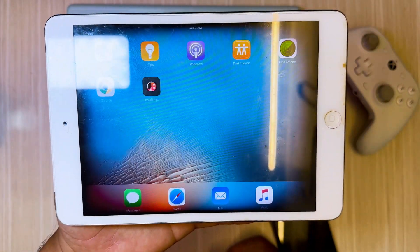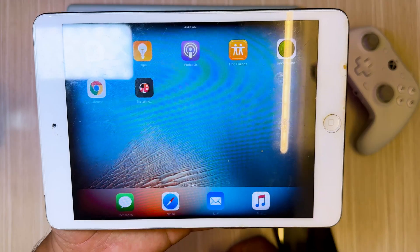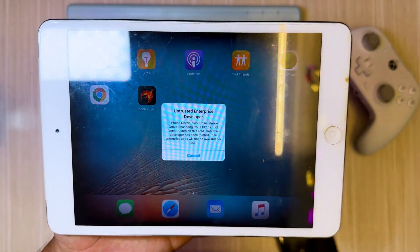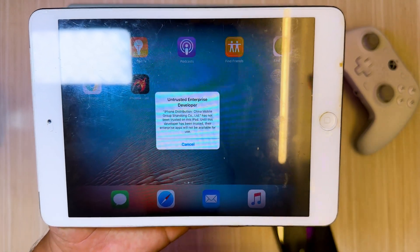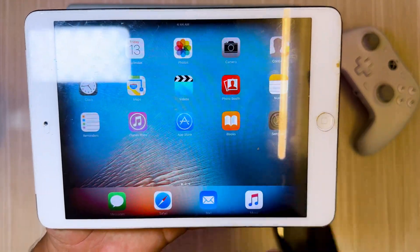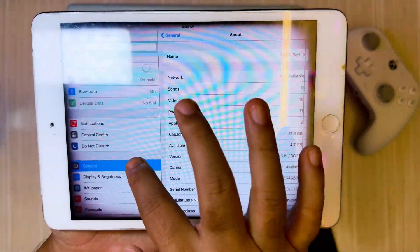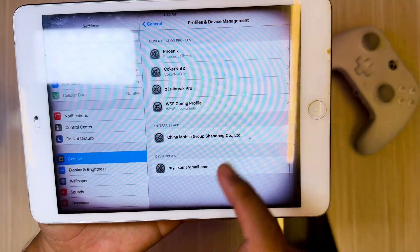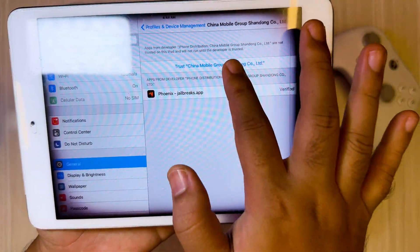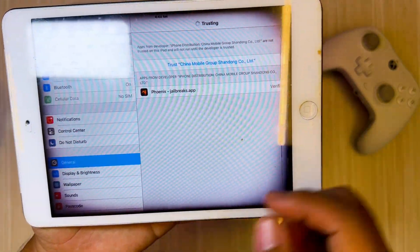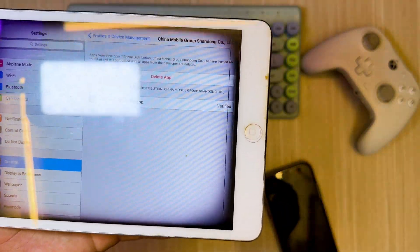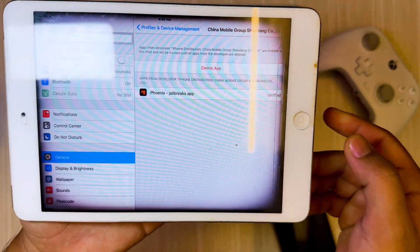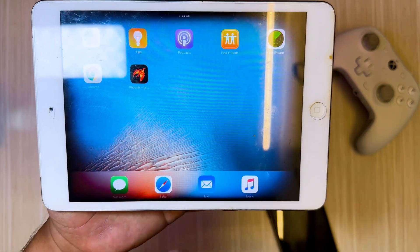Please download and install the jailbreak tool according to your iOS version. Wait until the installation process is complete. If you see untrusted developer, you have to verify it by going to Settings, General, VPN and Device Management, then click Trust.